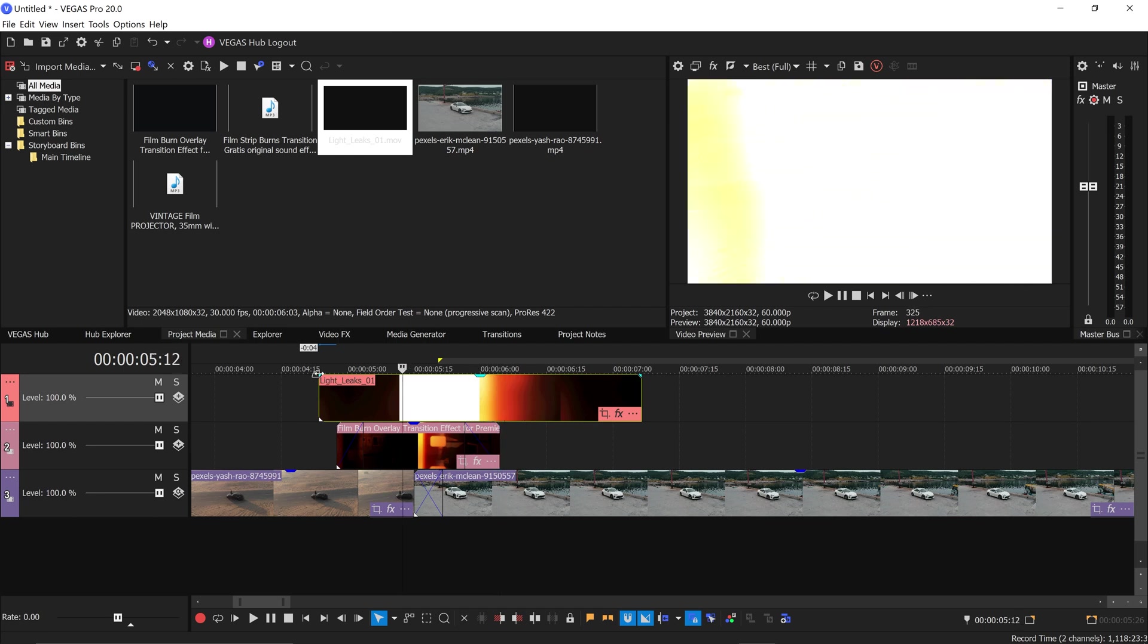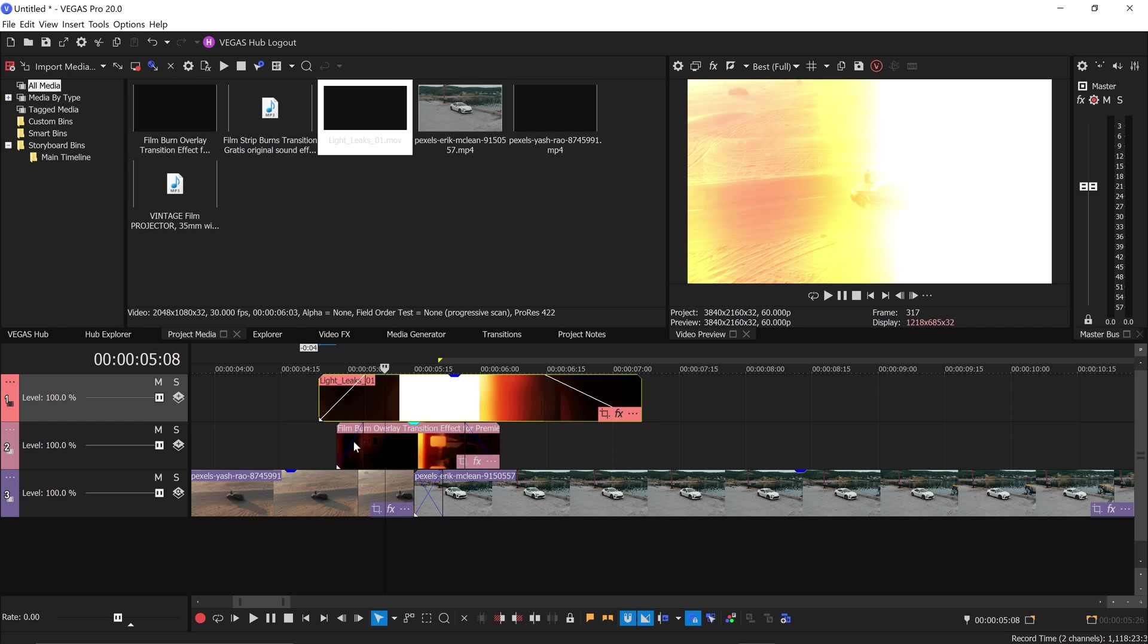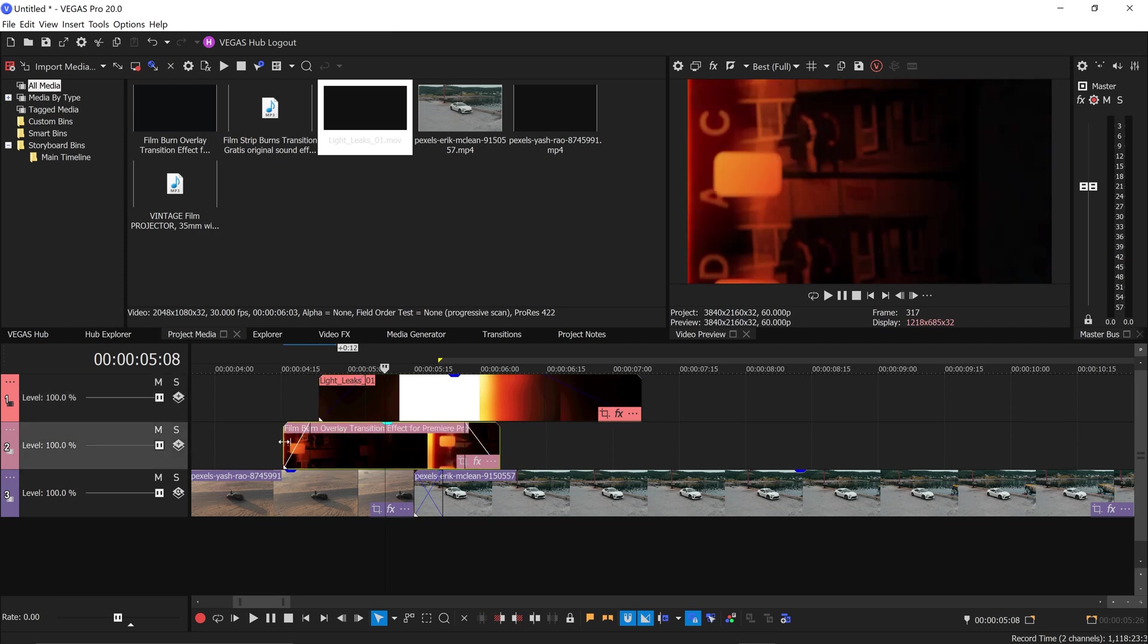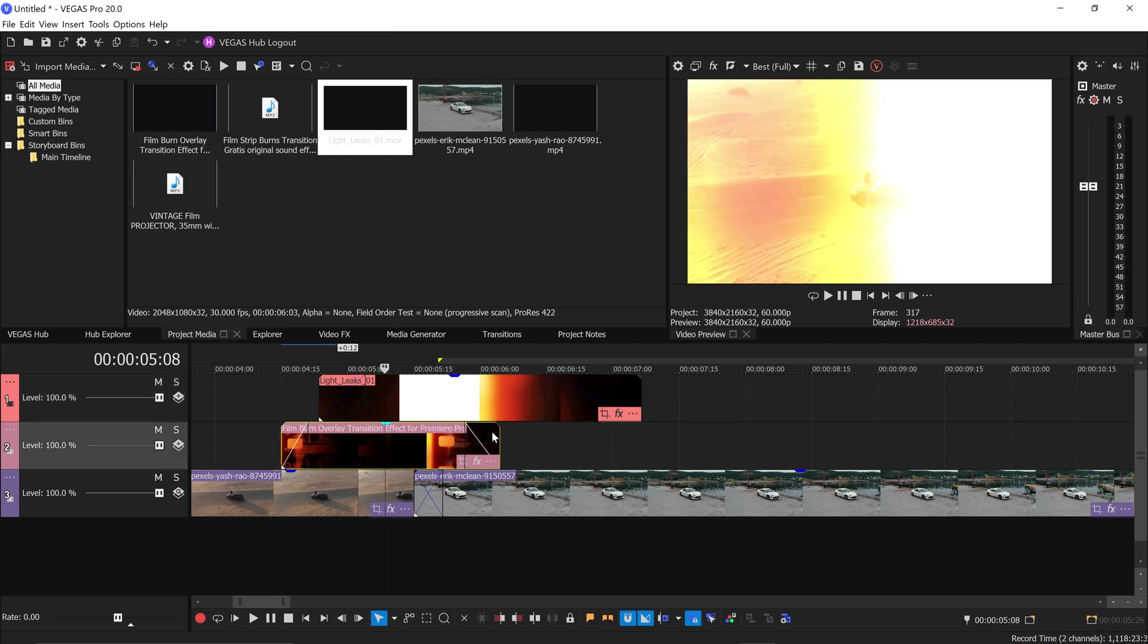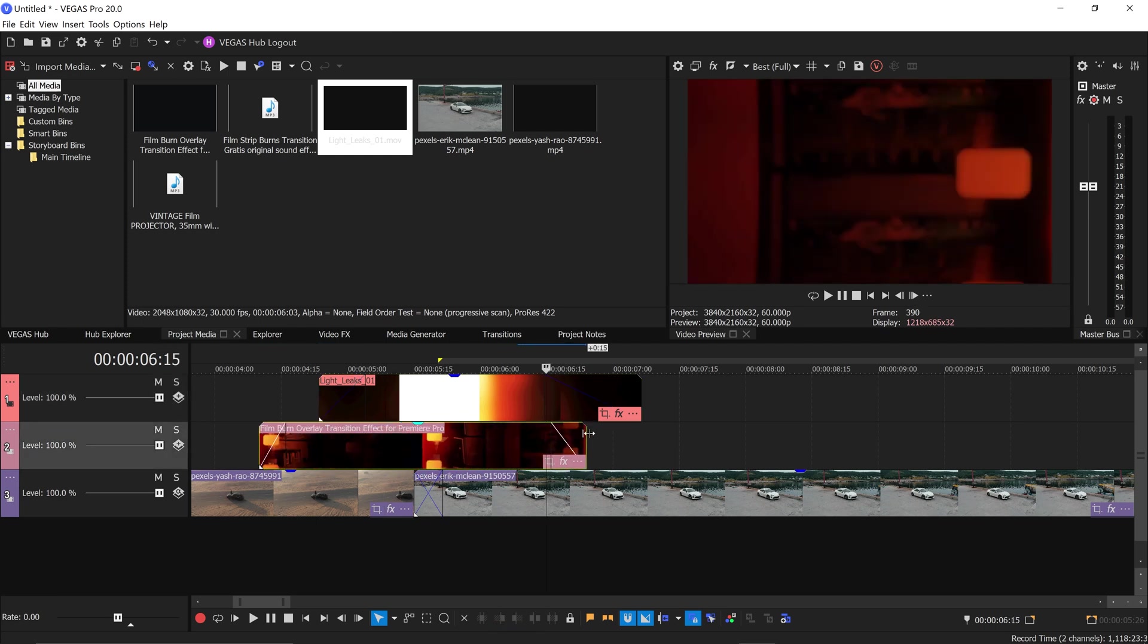We want to, same as last time, get ourselves a fade in and also get ourselves a fade out as well. Drag this one out a little bit more, visible for longer.